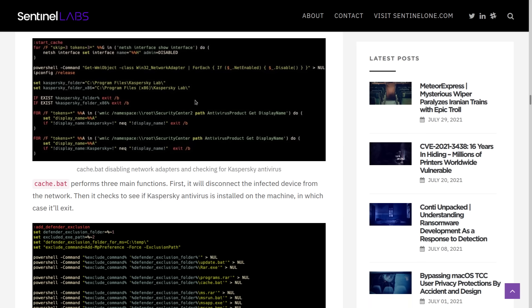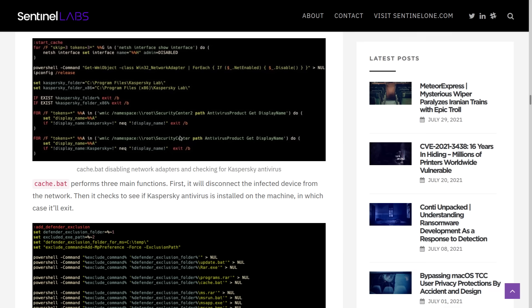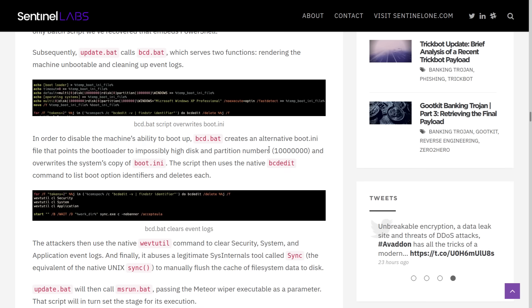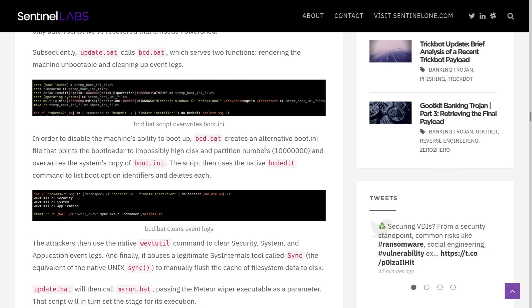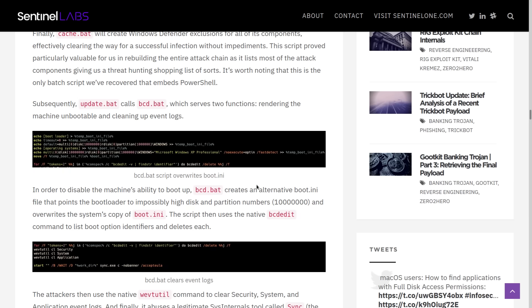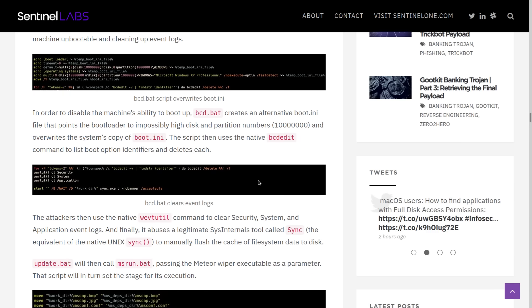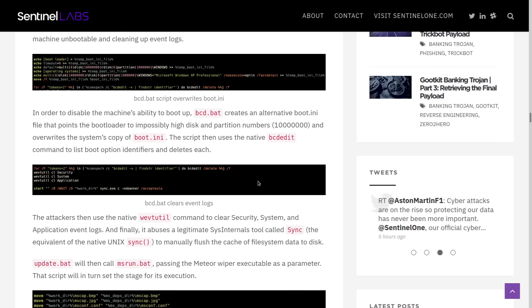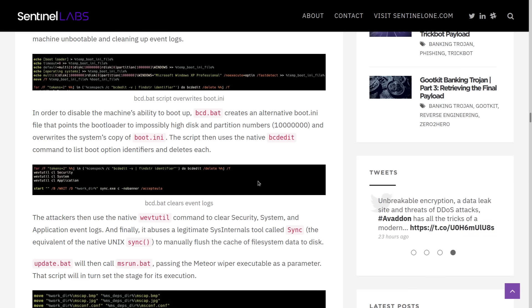Then finally, the cache.bat creates Windows Defender Exclusions for the rest of the malicious components that they have free roam to spread. Then BCD.bat corrupts the boot partitions so that you can't reboot the machine and it clears out the event logs, security and application logs, and it manually flushes the cache of the file system to try and clear any more tracks of what the malware has done so far.